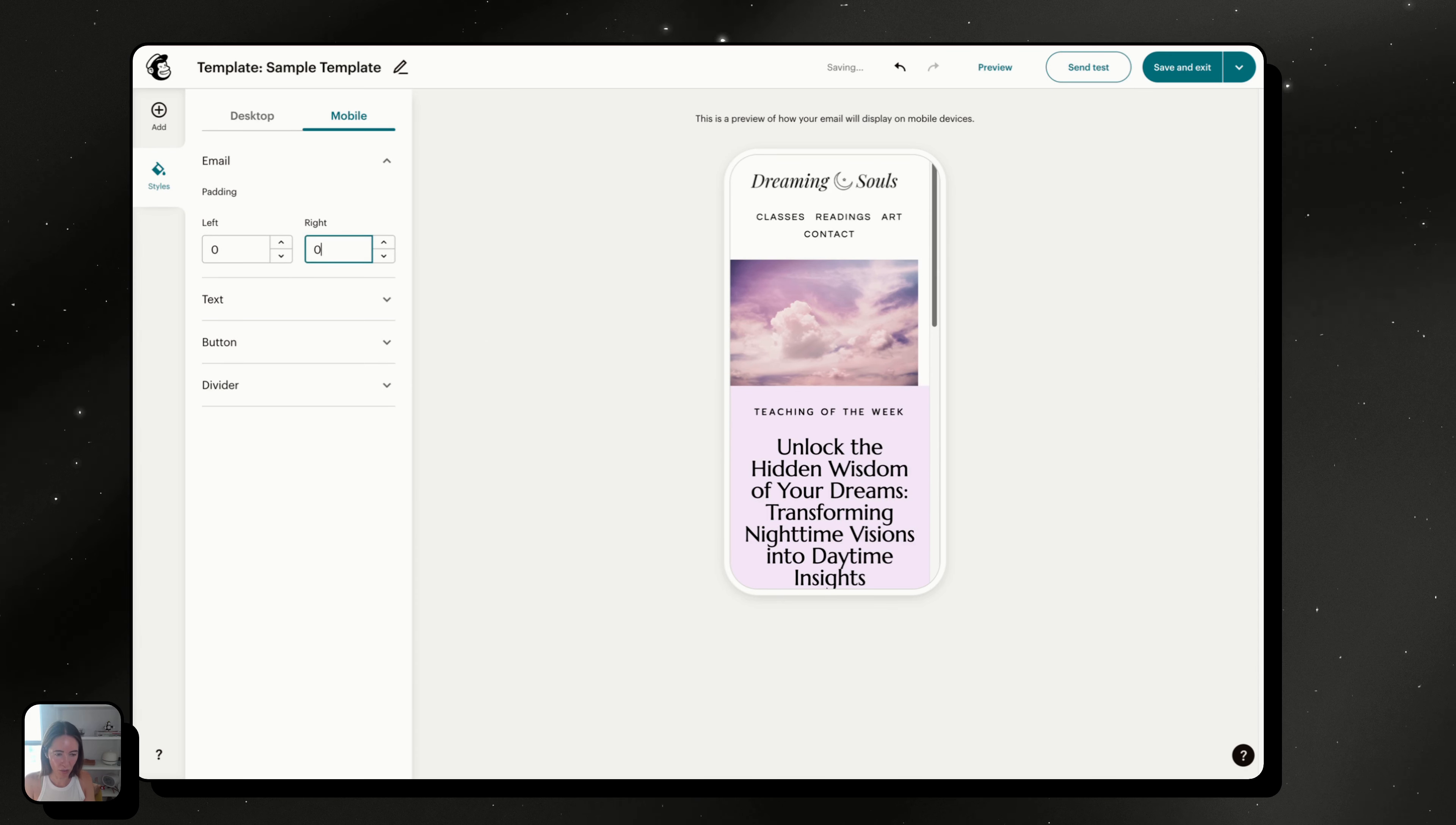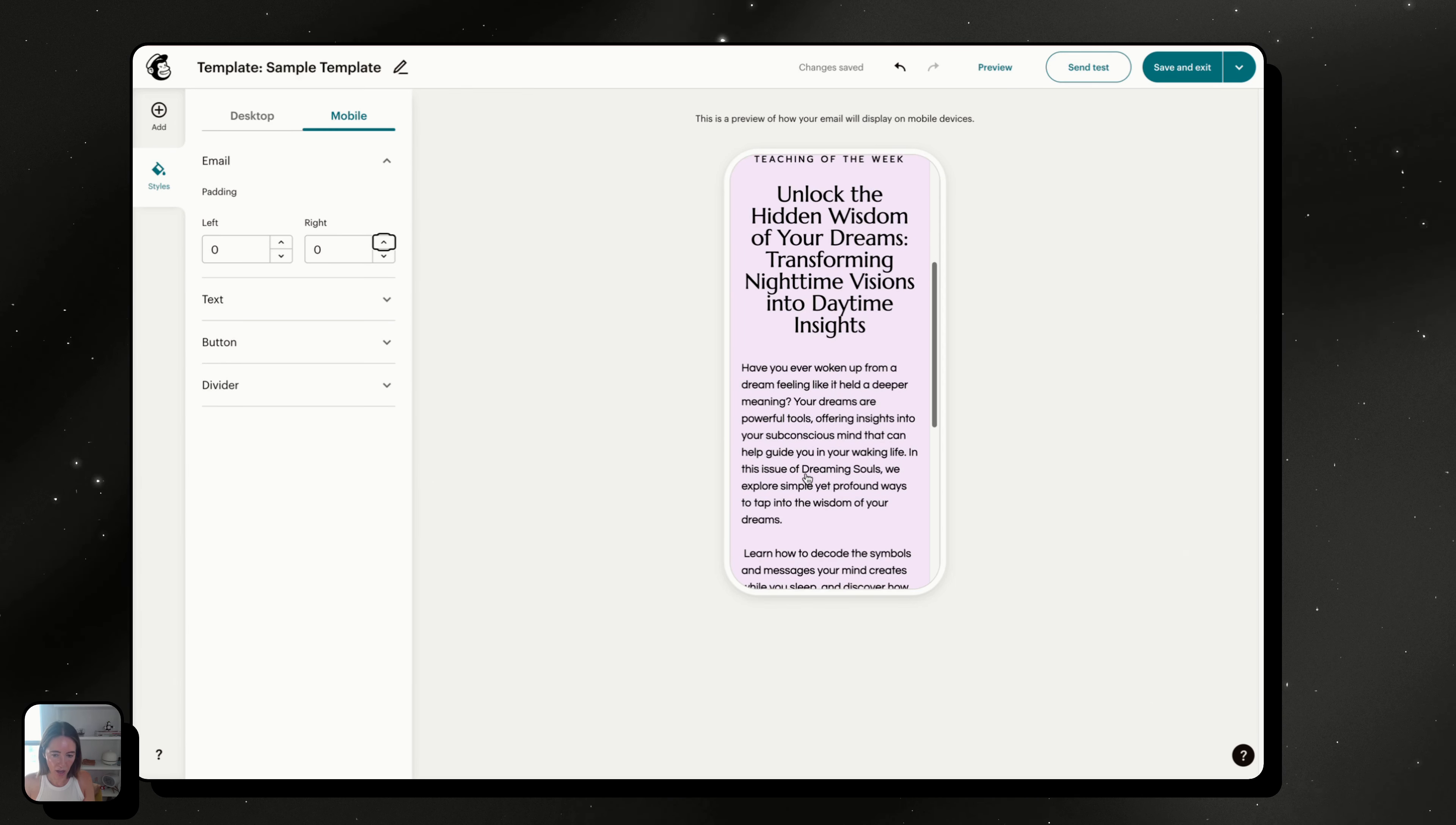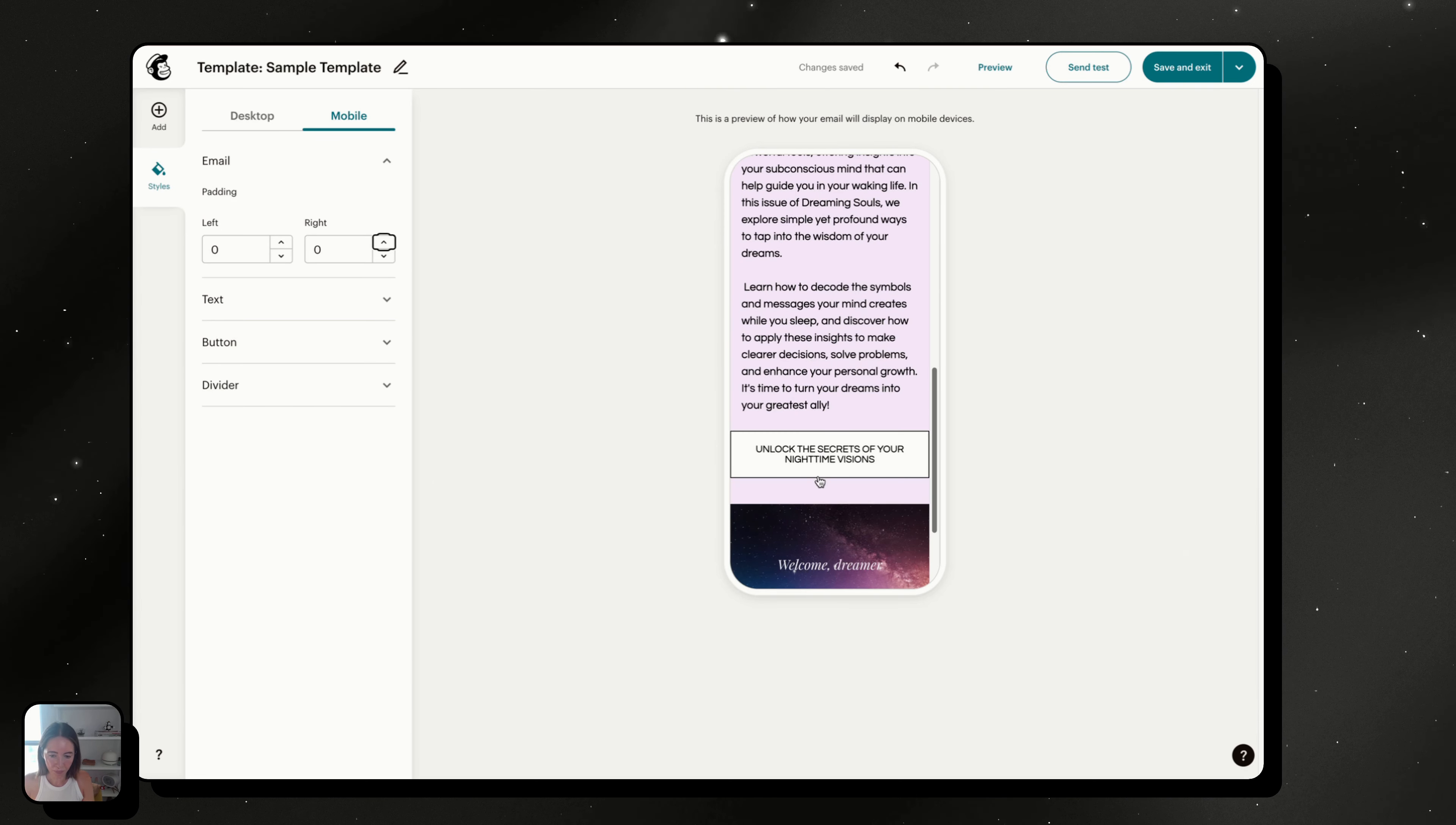So it does also remove the padding from your text, but I think there's still enough padding here. And you can actually add more if you feel like it needs more. But I feel like the default padding for the mobile view is perfect.